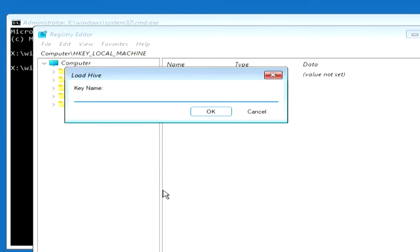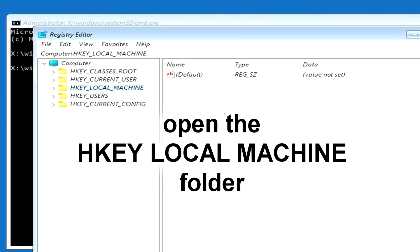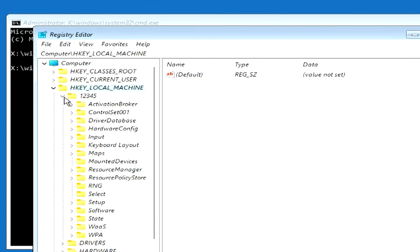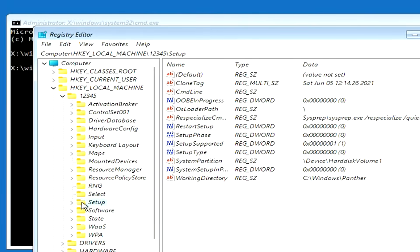In this window, you need to specify a name for the created folder — you can choose any name. I will name this folder 12345. Click OK. Let's open the HKEY_LOCAL_MACHINE folder. We created a folder named 12345 — now open it. Find the folder Setup and click on it.